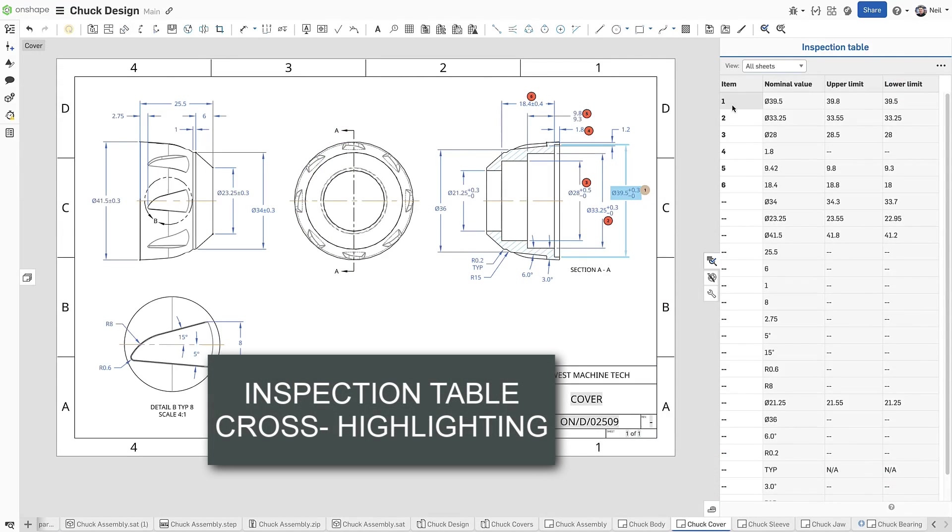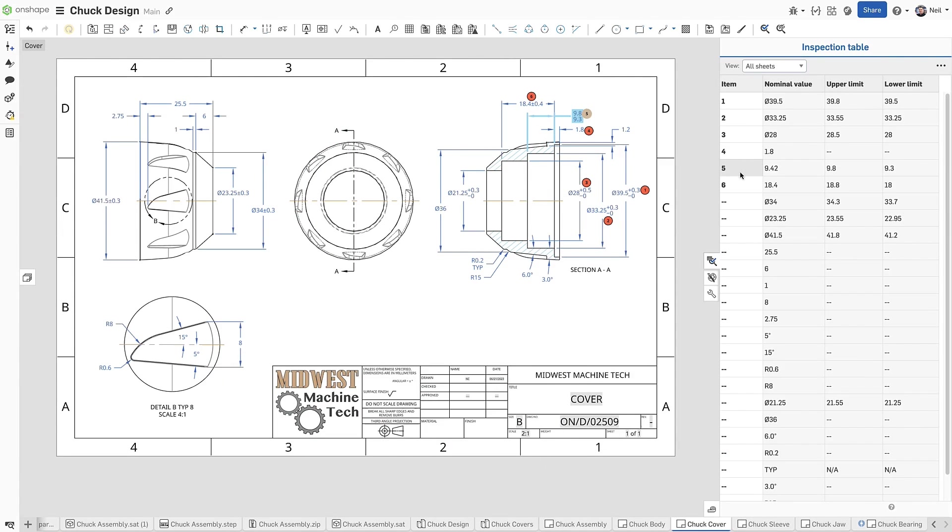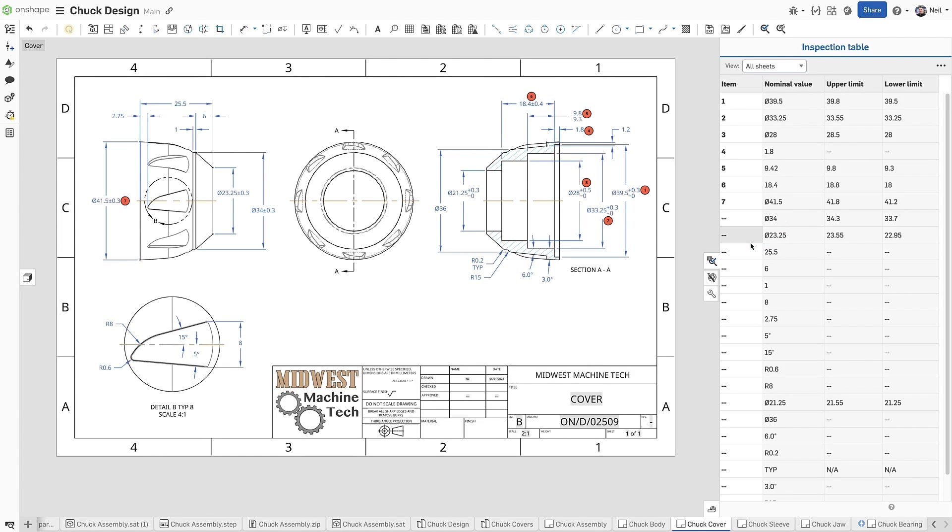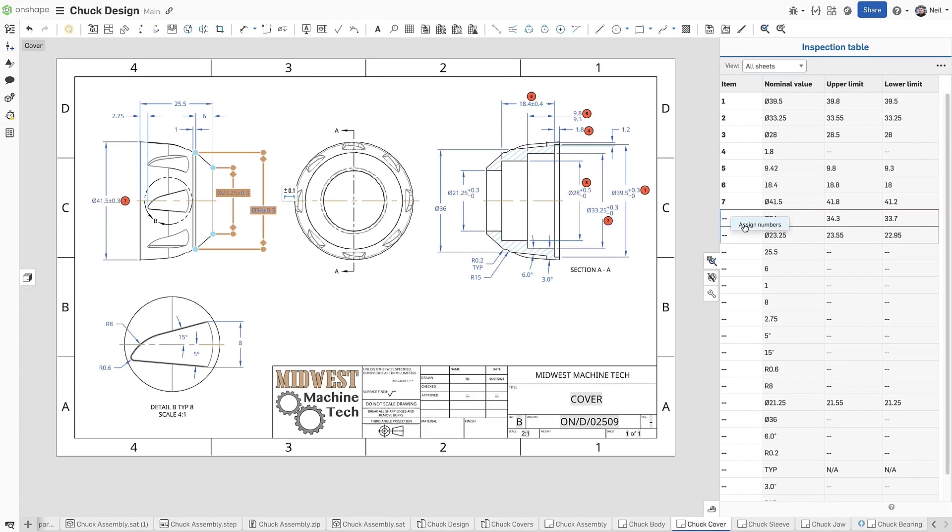The inspection table in drawings now supports cross-highlighting to make it easy to see which annotation is selected. Then a simple right click adds the item number. This works both ways, so you can select a dimension on screen, then add the item number from the table, without having to bring up the inspection item dialog.